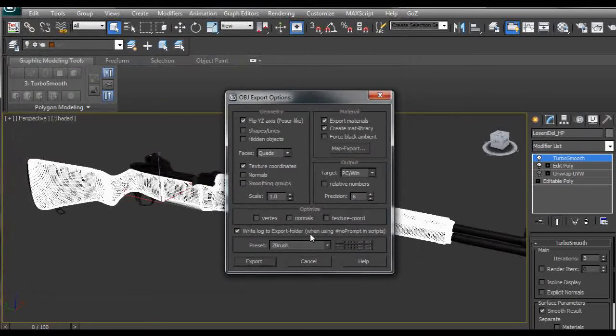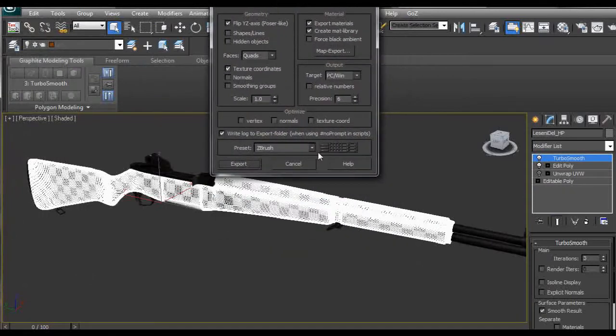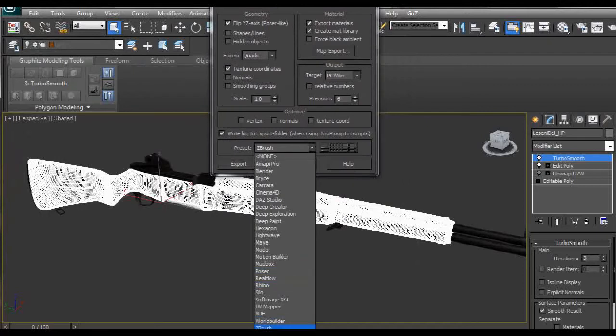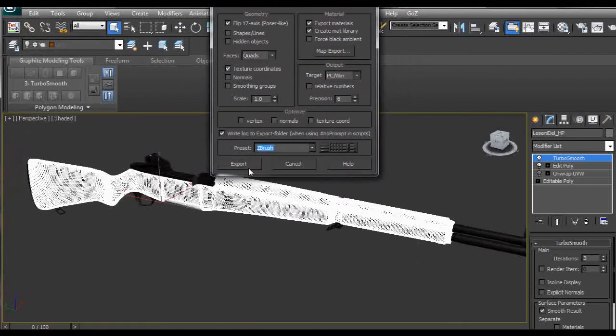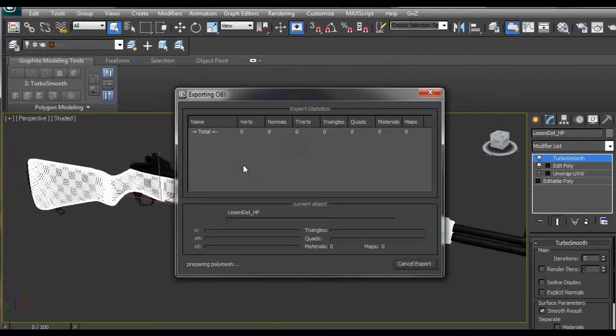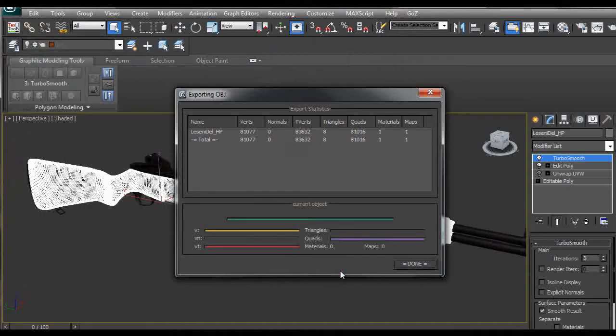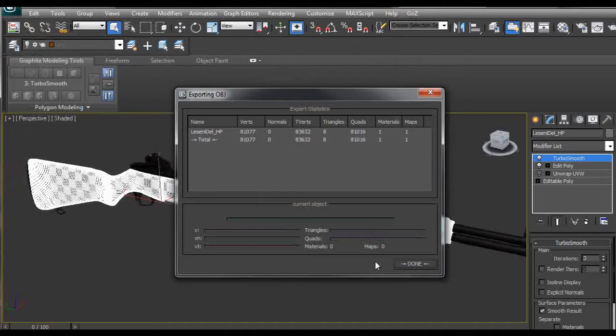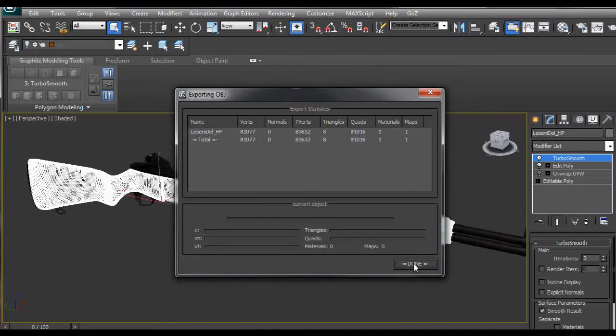Your obj export option window is going to pop up and you just select ZBrush and export it. After a while it's going to say done and you shouldn't have any additional buttons here. If you do you have problems with your polygons and you should check it and fix it and then export it again.